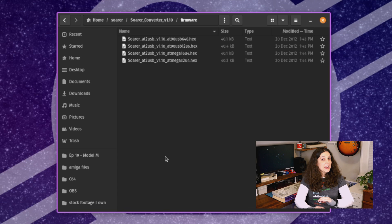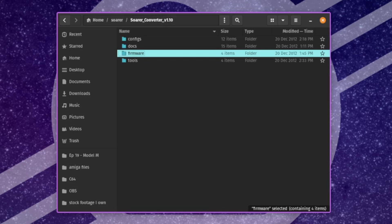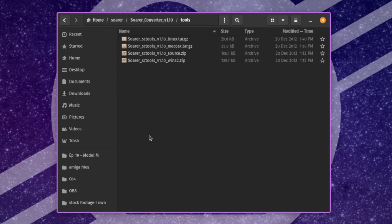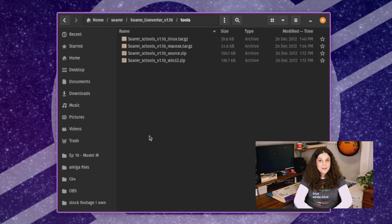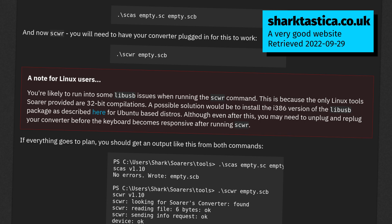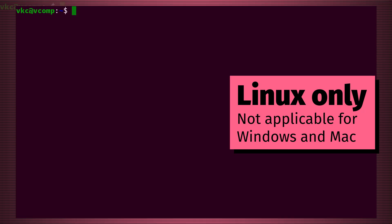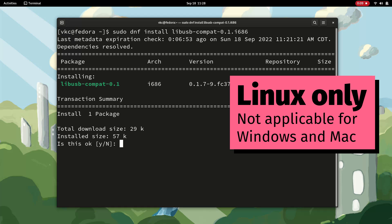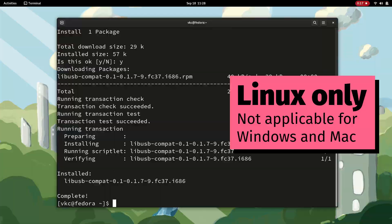The last directory is the tools directory, which is the important one for our purposes. It contains separate archives for Linux, Mac, and Windows, as well as the source code. On whatever system you're on, extract the archive file. I'm on Linux, so I'll choose that one. On Linux, the toolset requires 32-bit libUSB libraries, so you may need to install those separately. On Ubuntu-based systems, you can install this with: sudo apt install libusb-0.1-4:i386. On Fedora, you'll need libstdc++ and libusb-compat-0.1, both in the i686 target. I'll make sure to leave these commands in the description. On Arch-based systems, you'll probably just tell me in the comments how to do it!